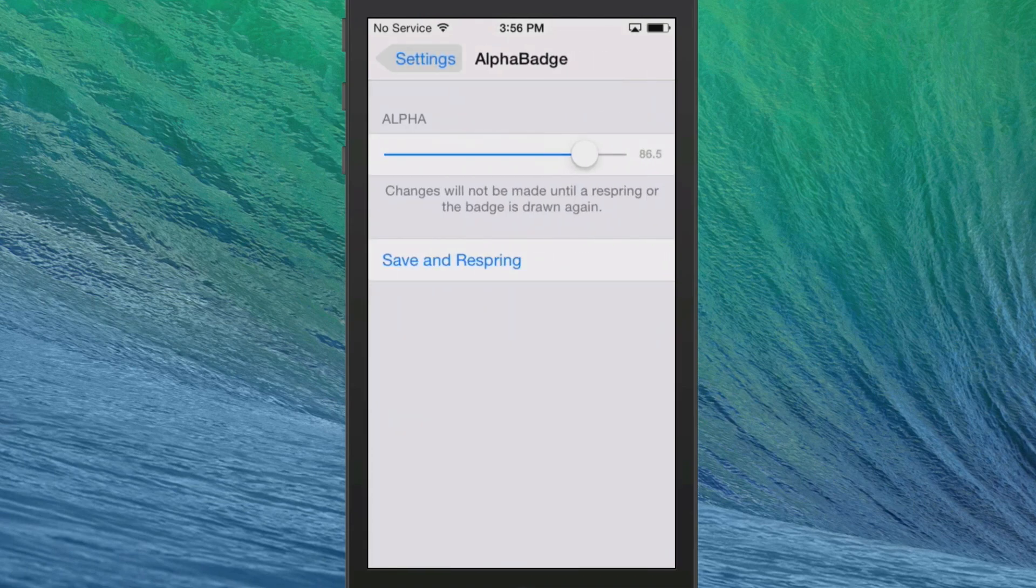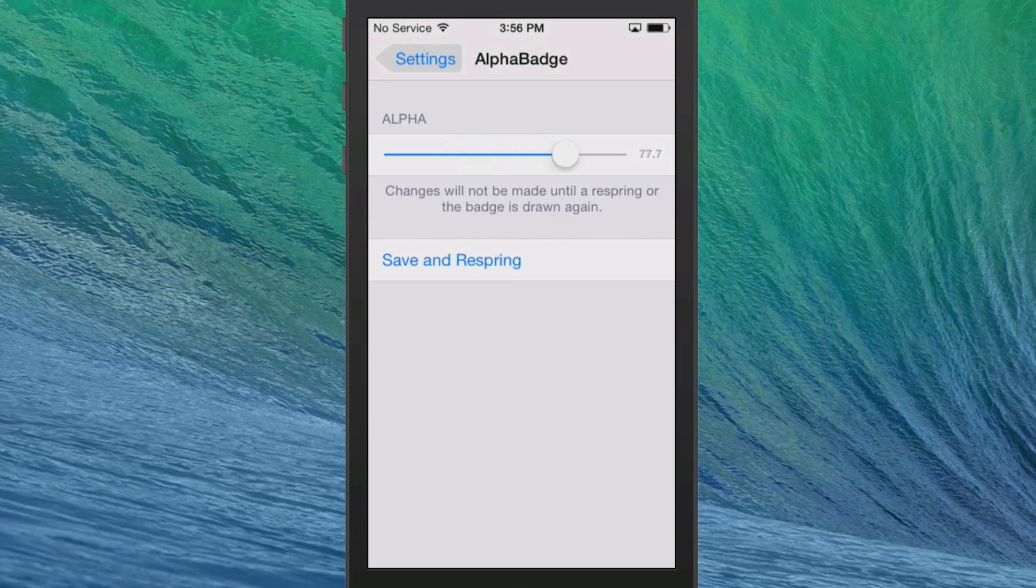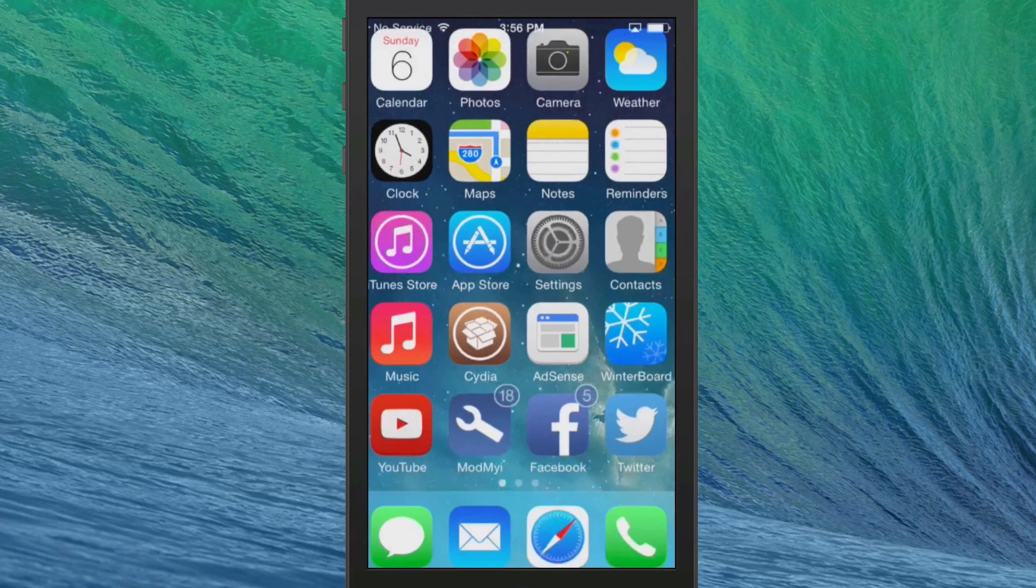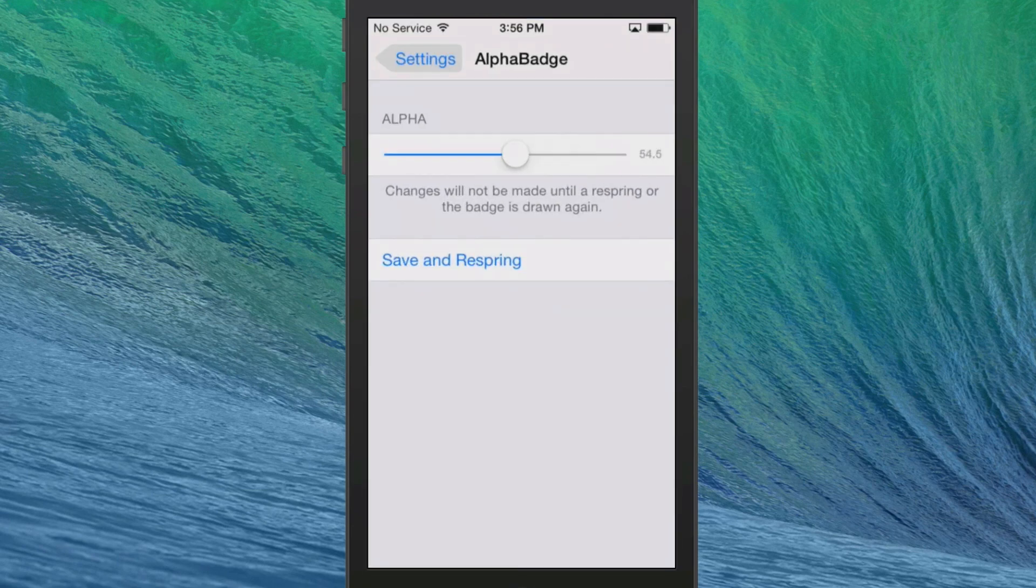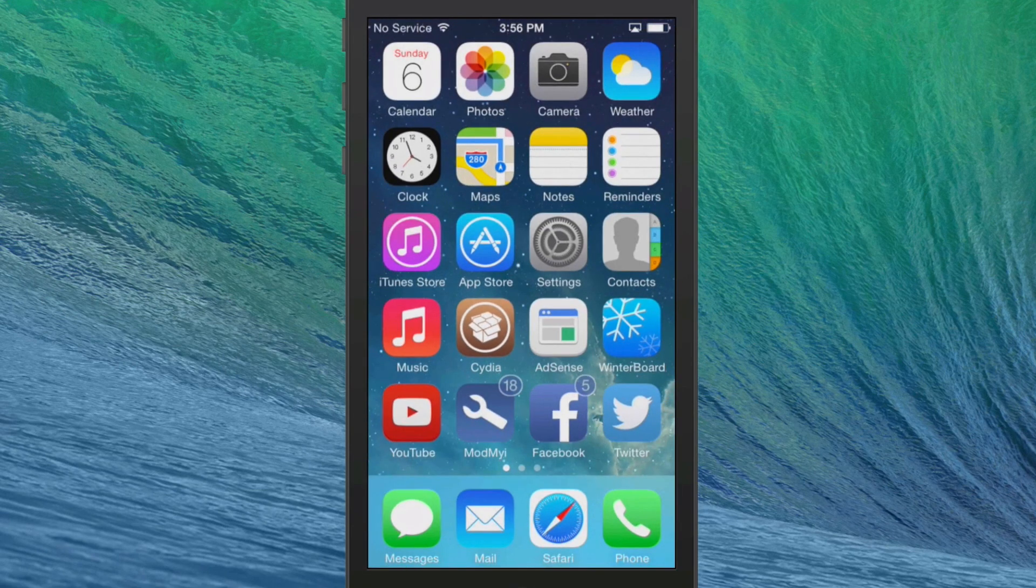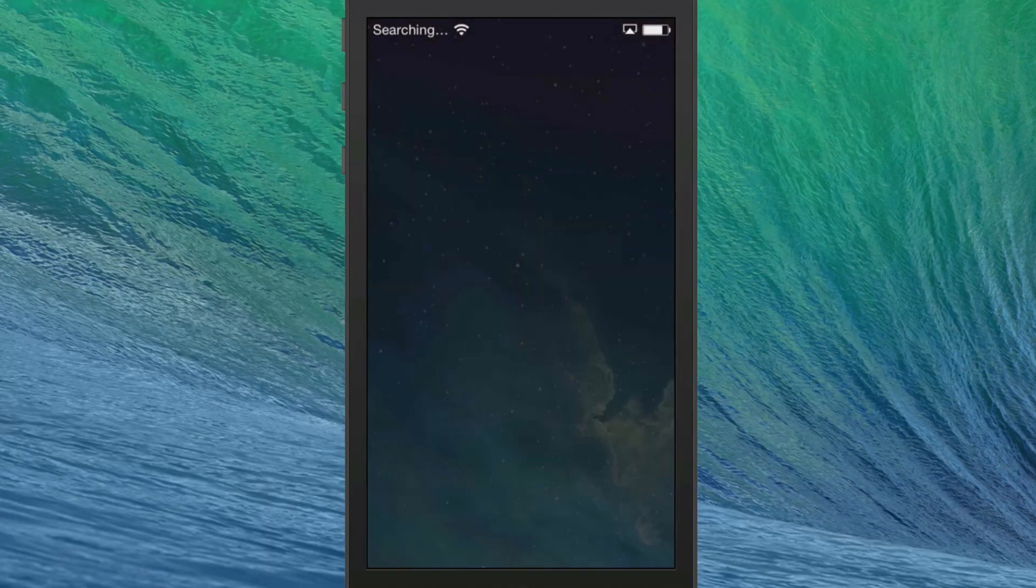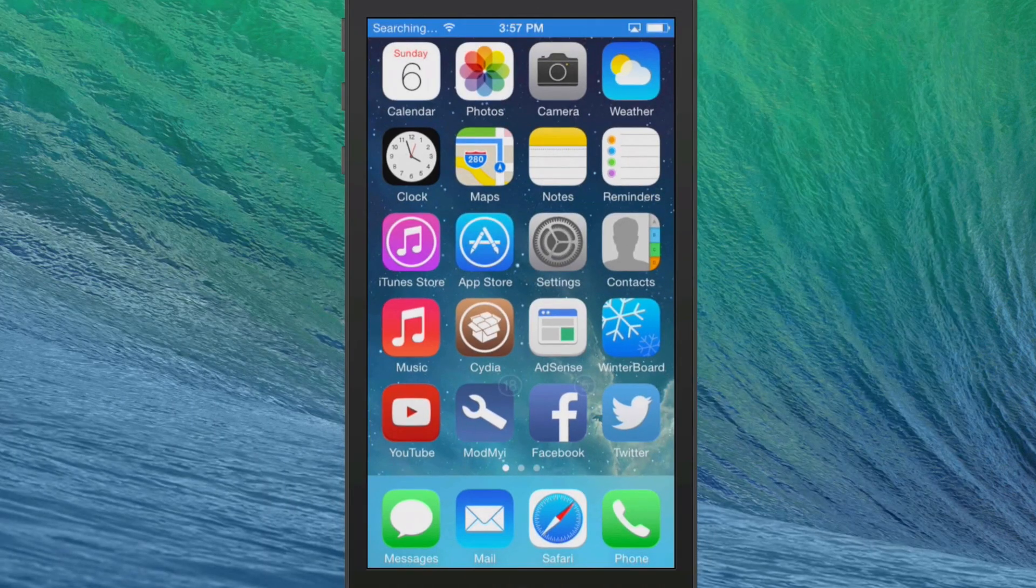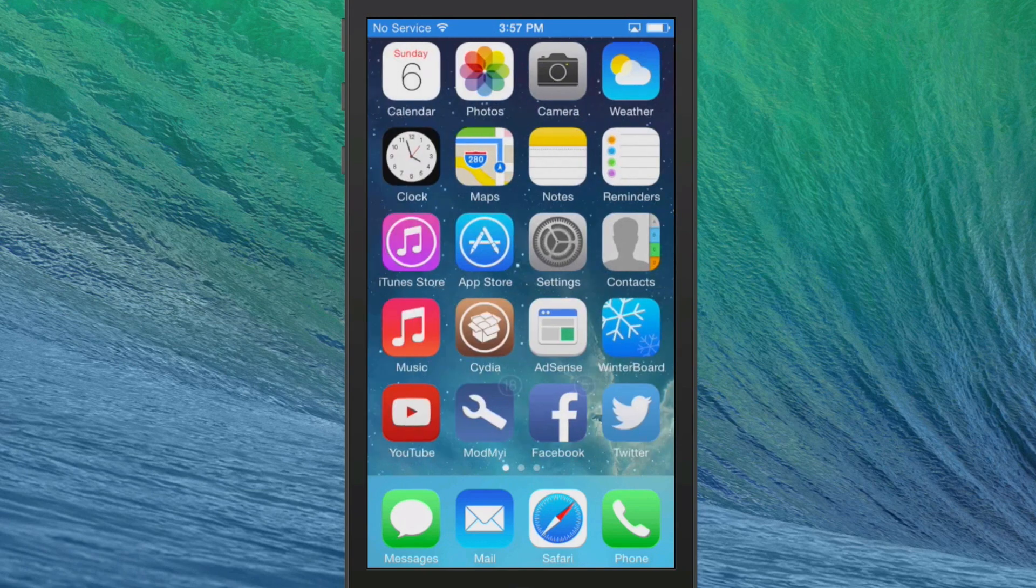You can increase and decrease right here to increase the alpha. It says changes will not be made until a respring or the badge is drawn again. So we'll go in here and I'm going to actually turn it way down. And I'm going to respring. And we're back. Now let's see what our badges look like. You can see they're just very faint. You just can barely see them there.